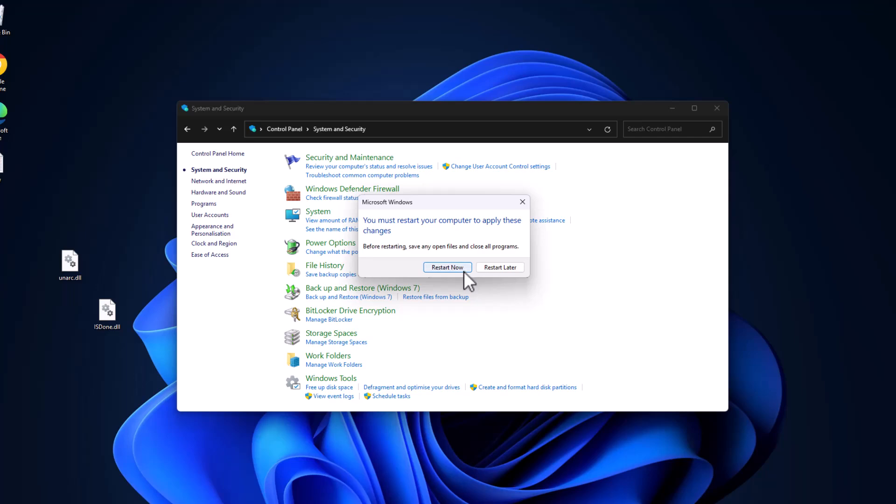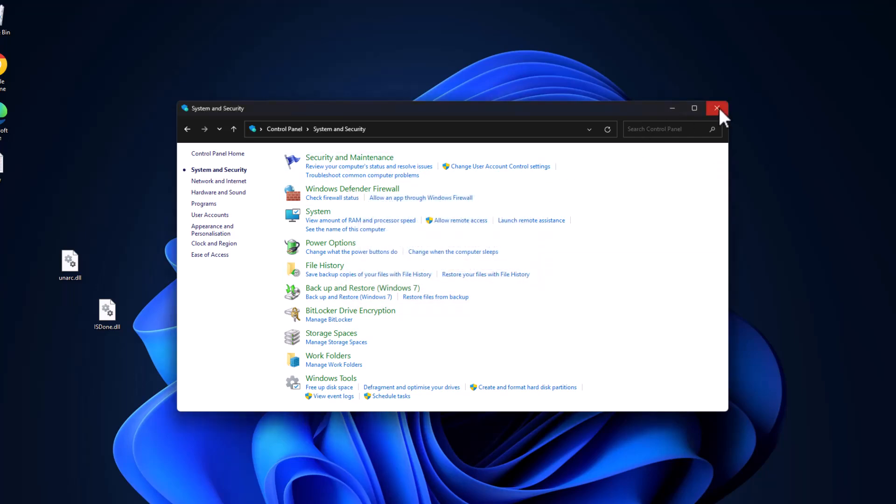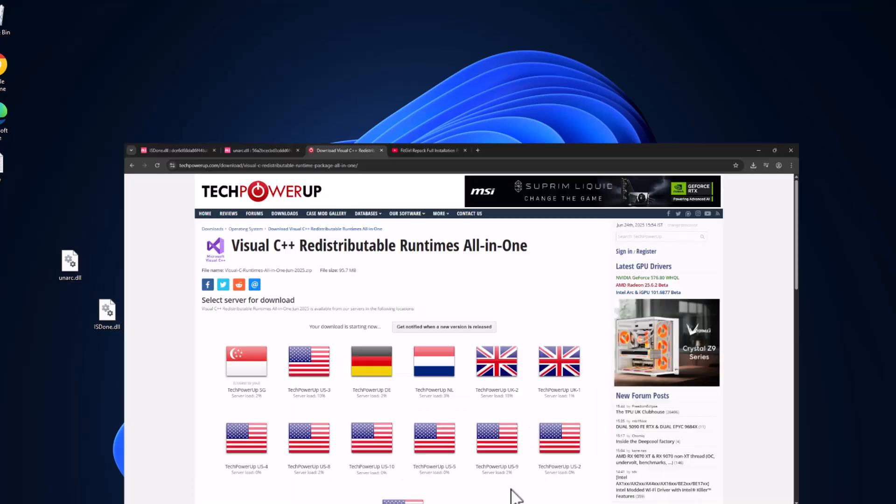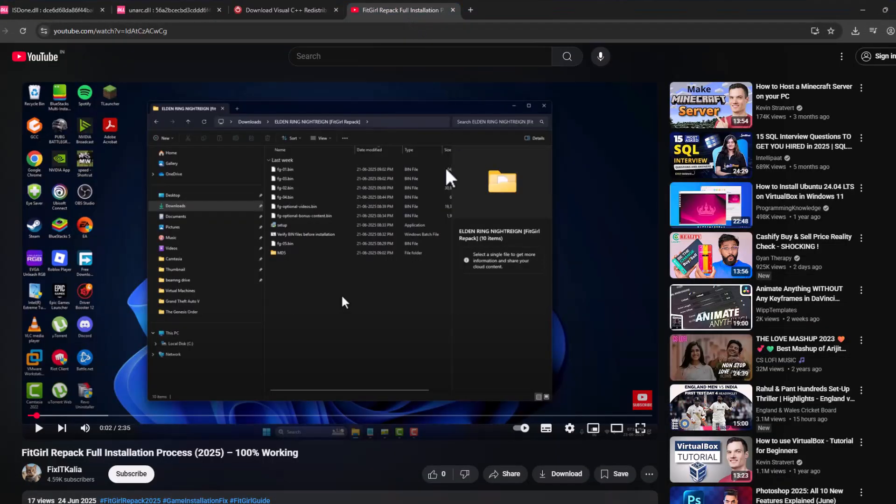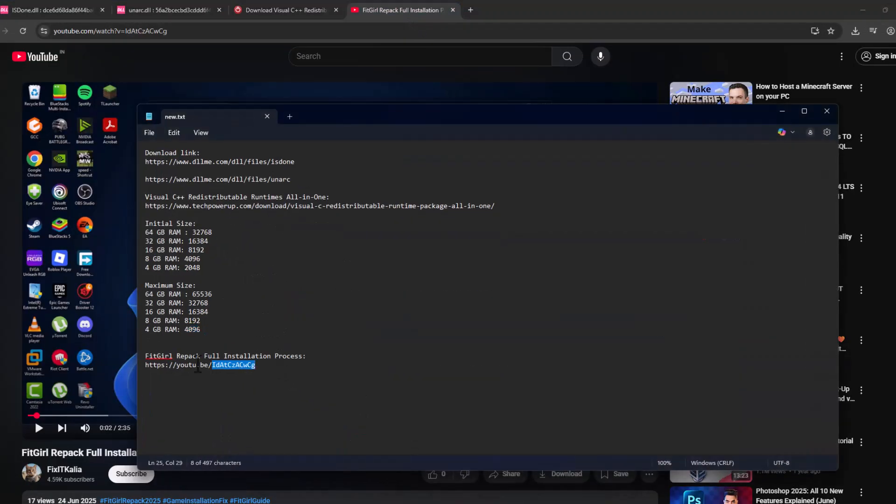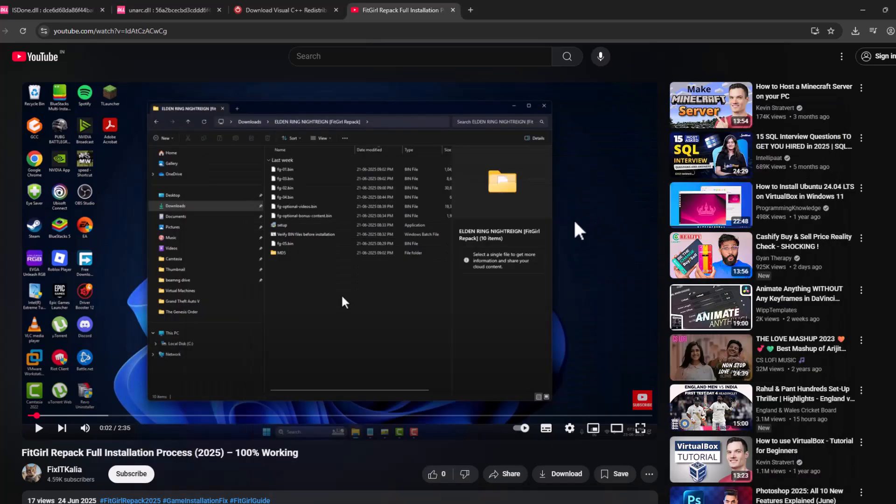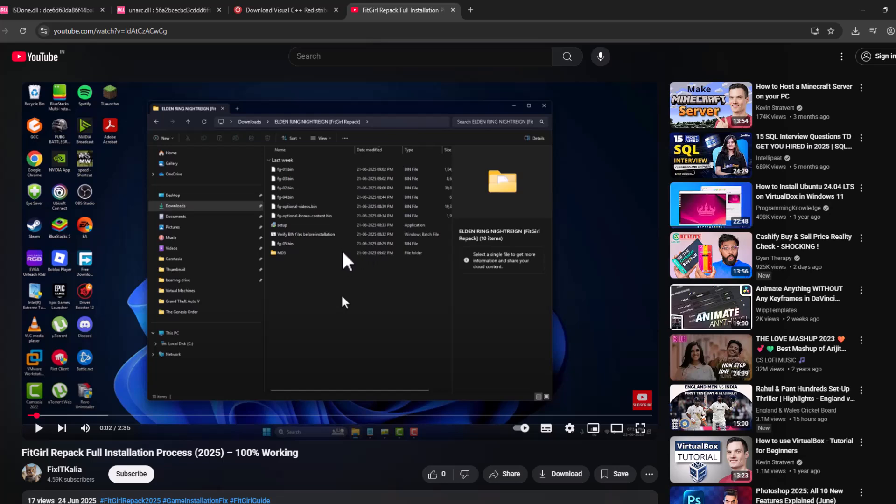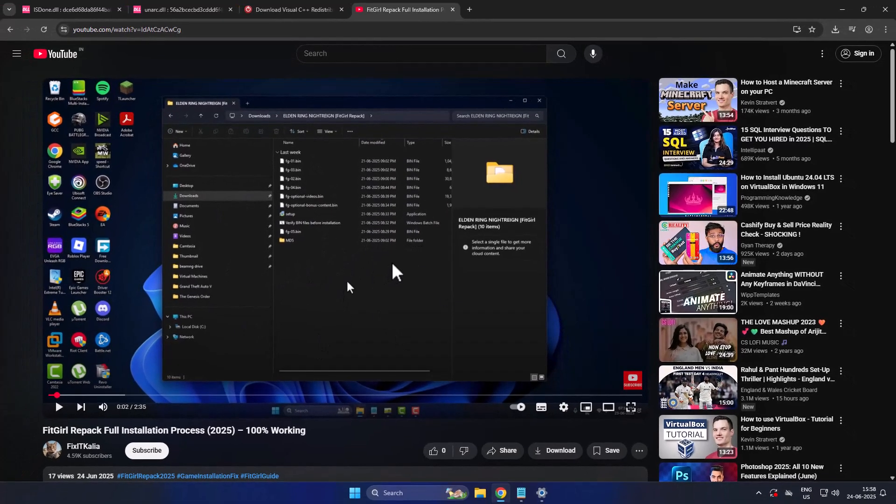And now select the Restart Now option and restart your PC guys. After restarting your PC, you just need to check my video description for this YouTube link. Just select the link and you can see my video. You just need to follow the steps shown in this video when installing the game guys.